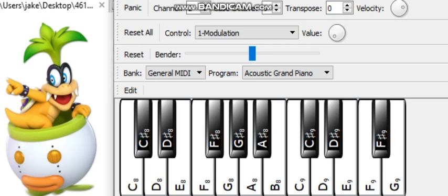Hi guys, Iggy Cooper here again. Here are all frequencies based on MIDI notes.